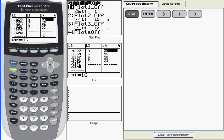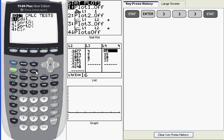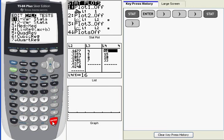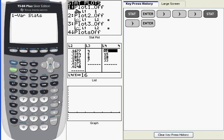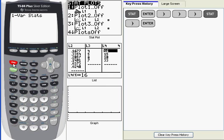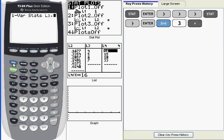Now I'm going to run 1-Var Stats in the same way I did the first example. So I'm going to go to stat, and then over to calc again, and then enter. Again, putting 1-Var Stats onto my main window. And next I want to give it my x values, which are in L3. So second L3, and then comma, and then the frequencies with which those values occurred. So that's second L4.